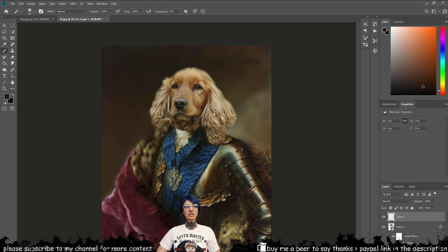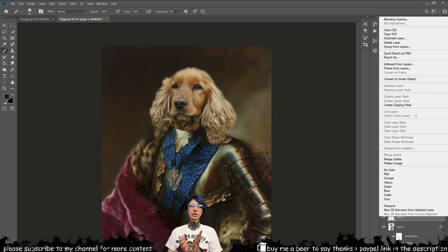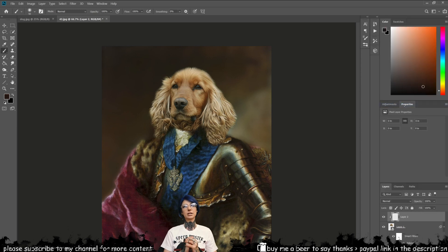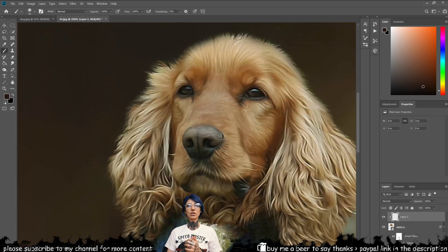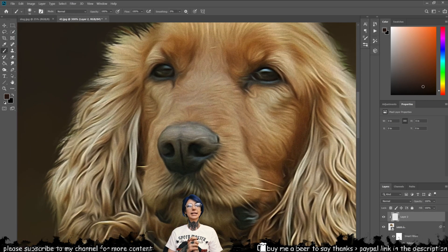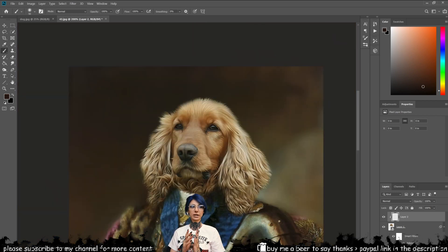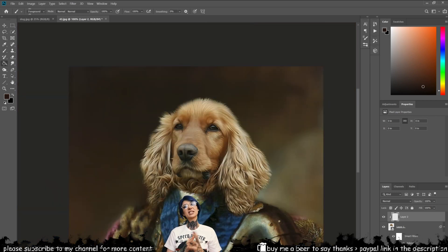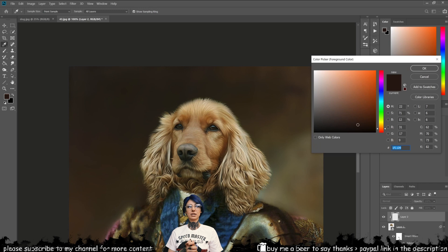Add a new layer on top of your stack. Use the paint bucket to fill the entire layer with that color and then change the layer blending mode to Overlay. Set the opacity to about 28–30%, though it really depends on the portrait that you want to do.